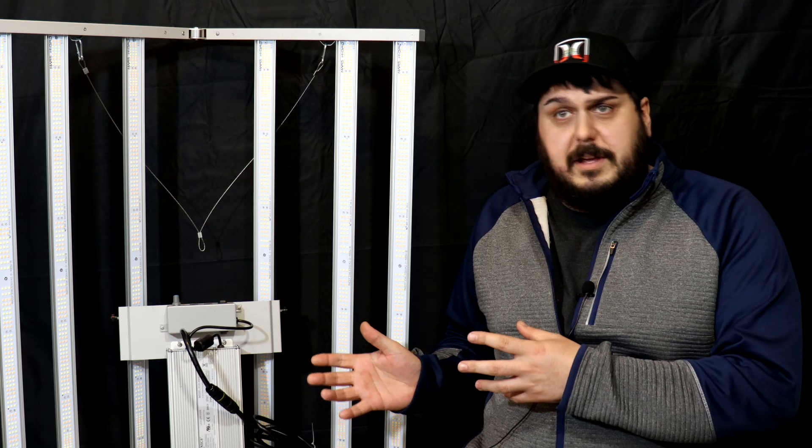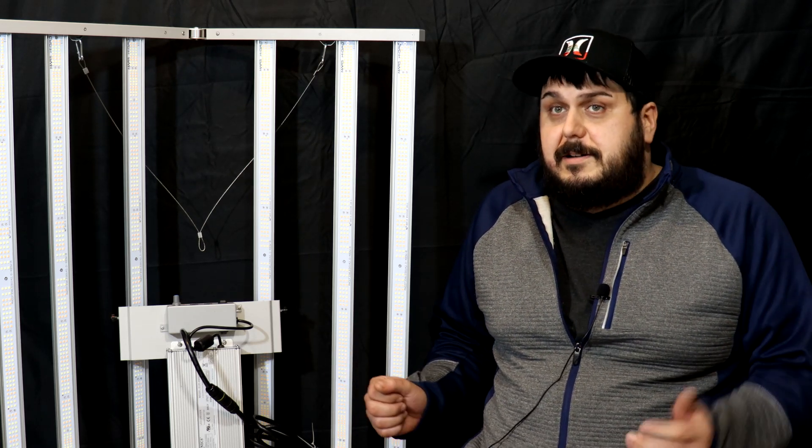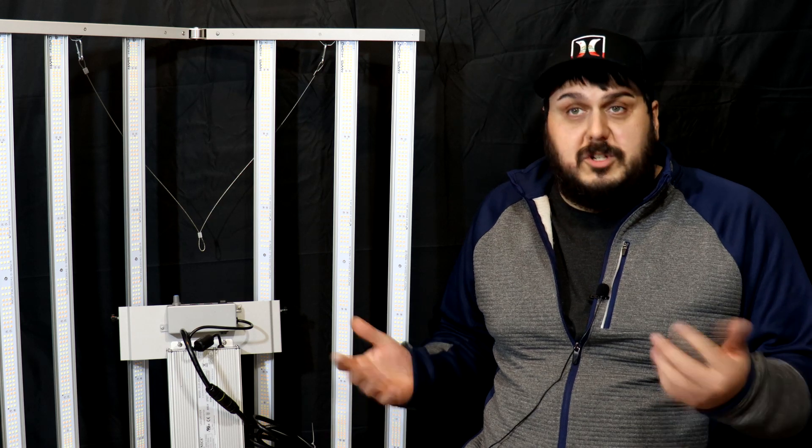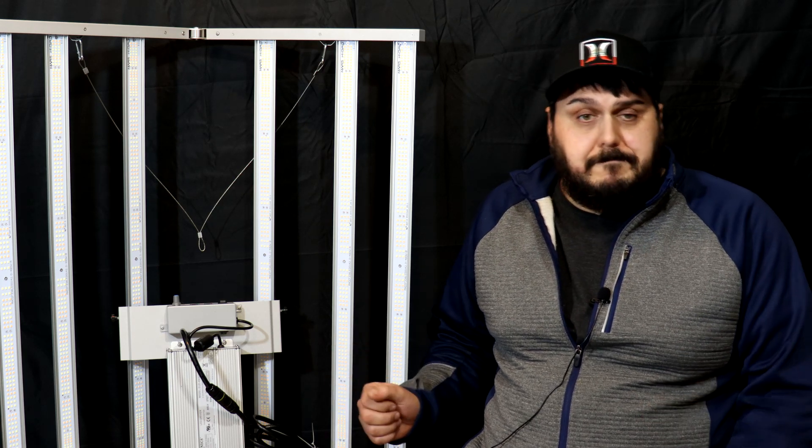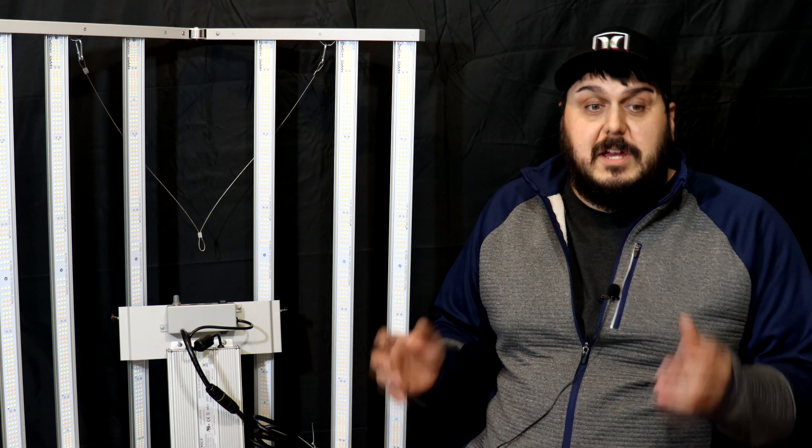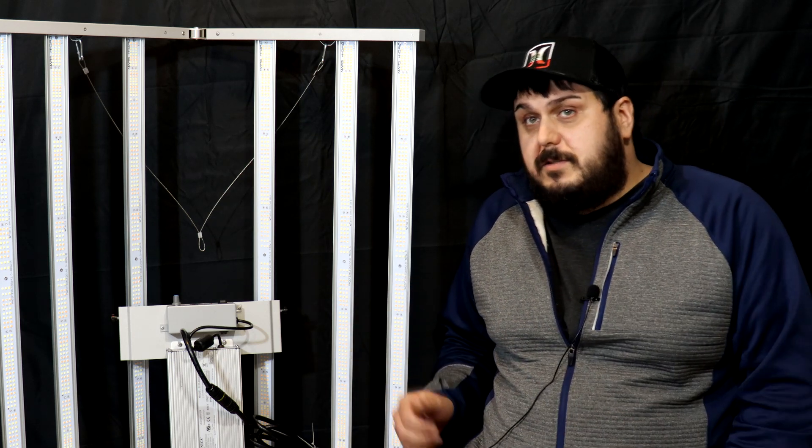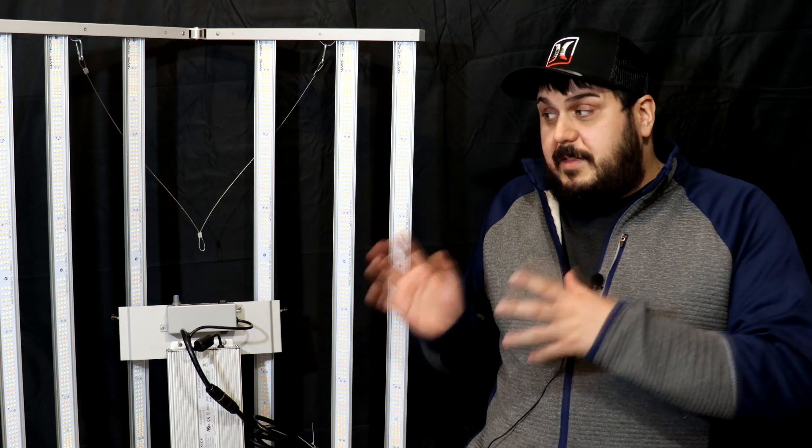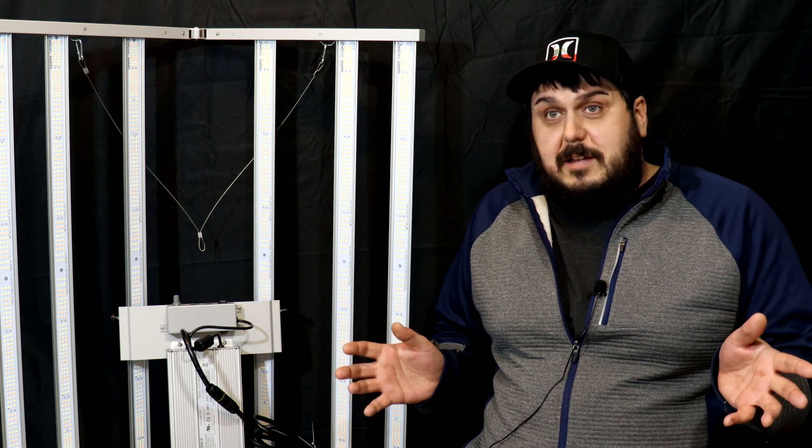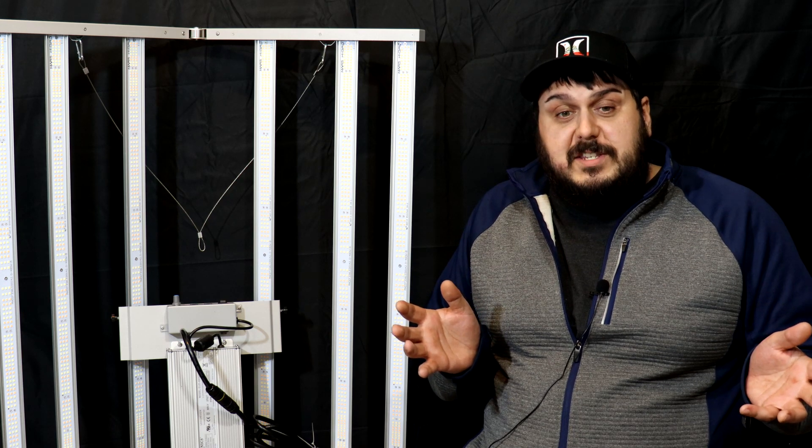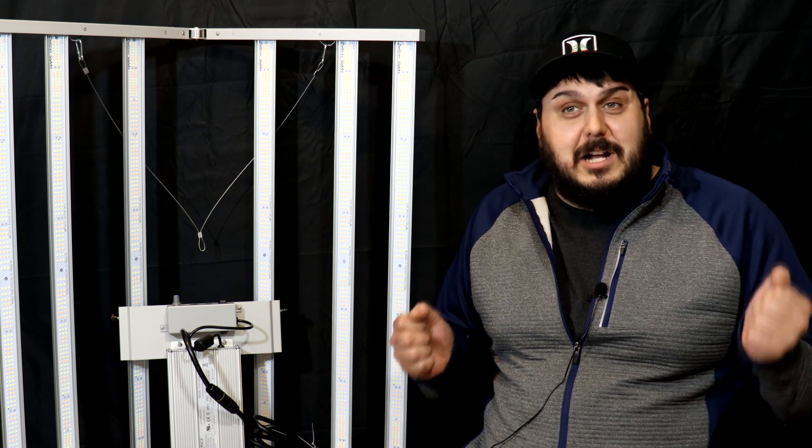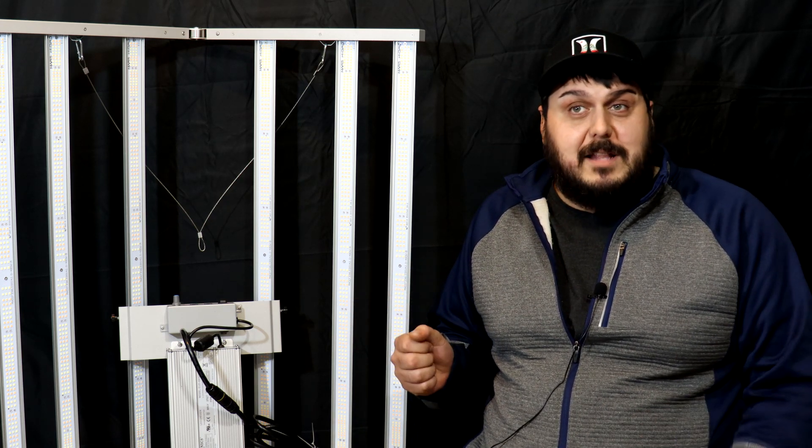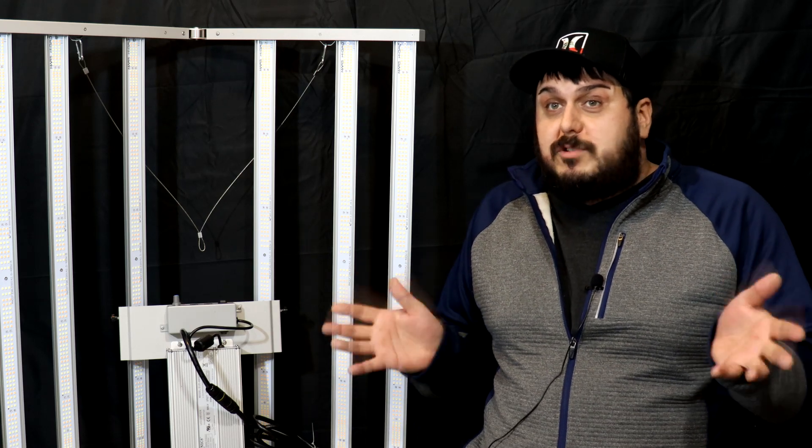They do have a couple differences. For instance, the Samsung diodes, there's 2016 diodes in this light, where in the FCE version which is the lower price one with the Bridge Luxe LEDs, it takes more LEDs to equal the same efficiency rating, so they had to put 2646 diodes in that light. There is quite a difference there between those two.